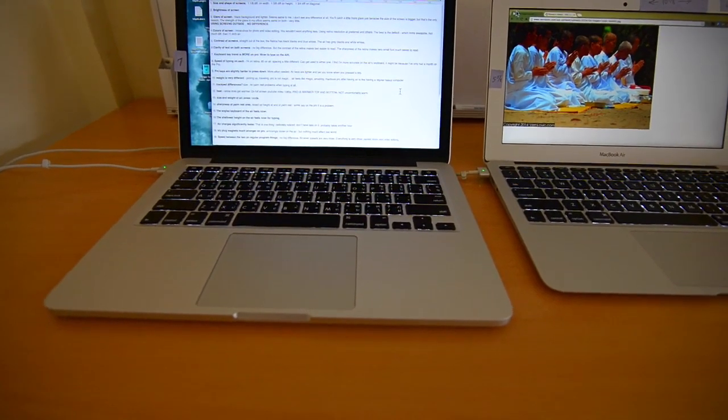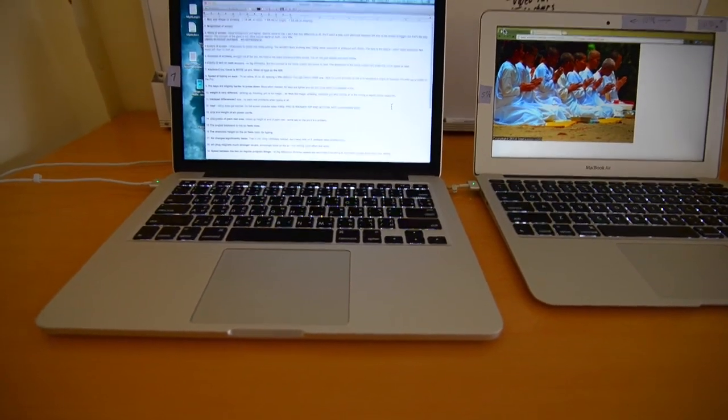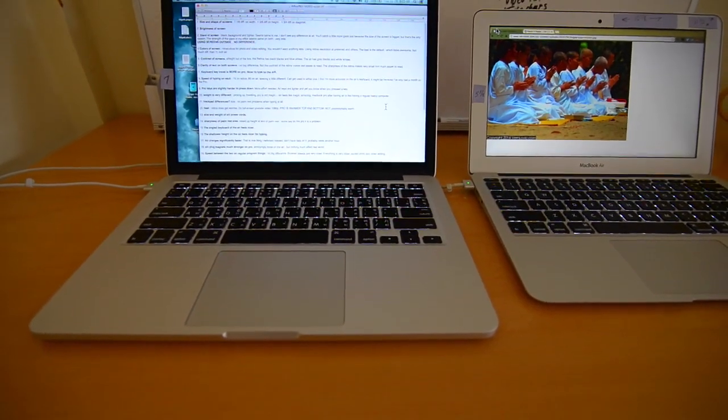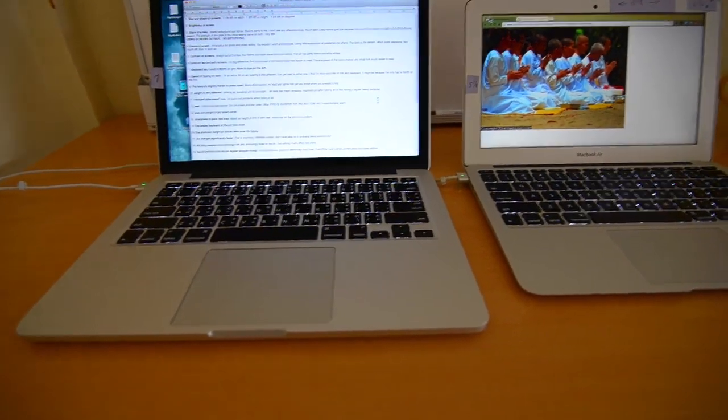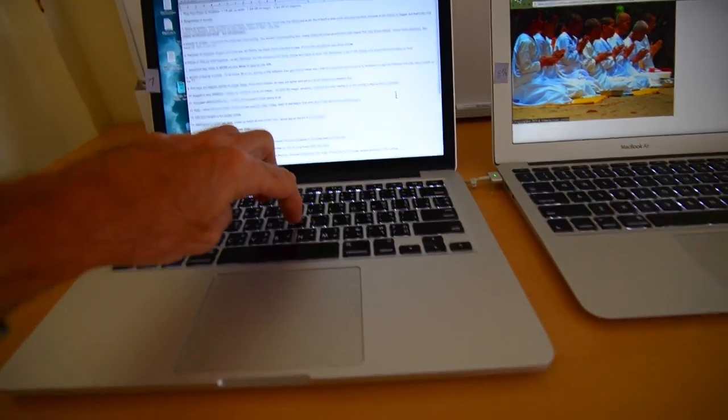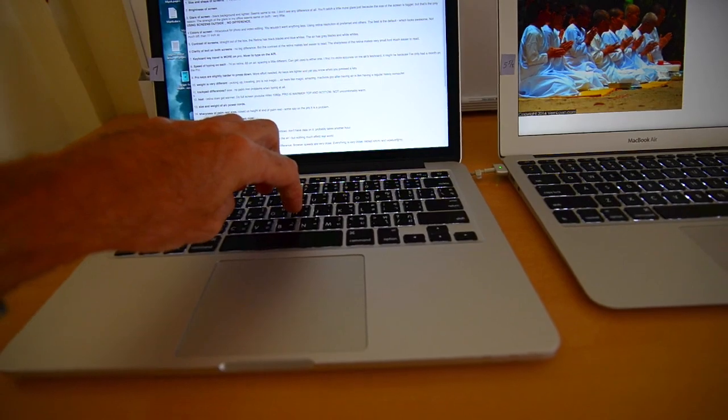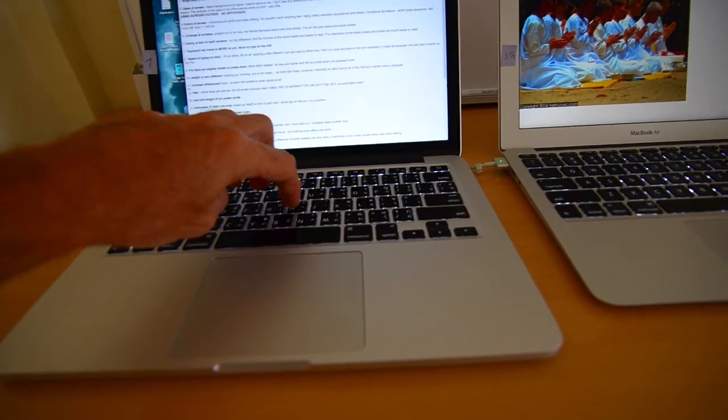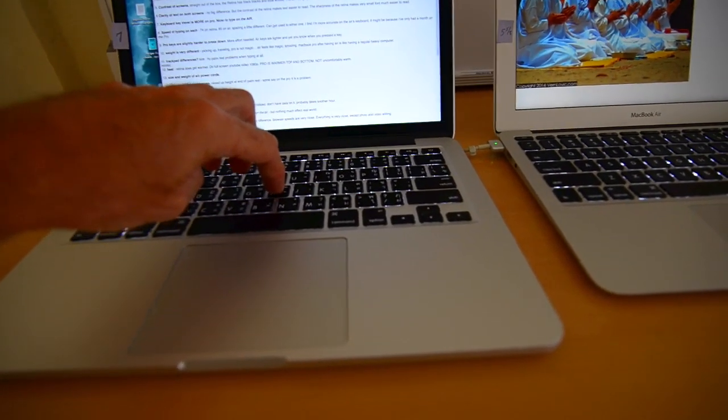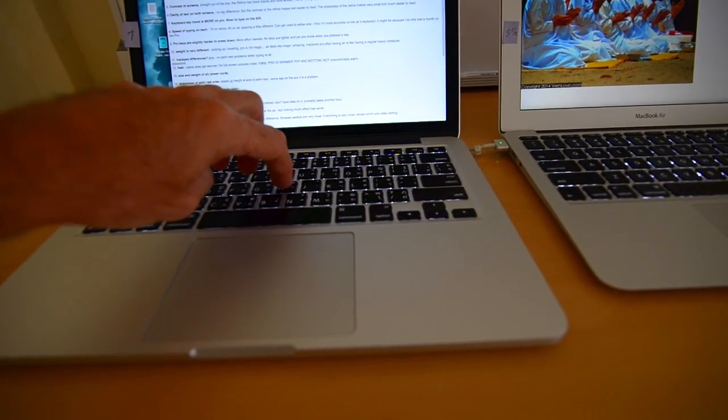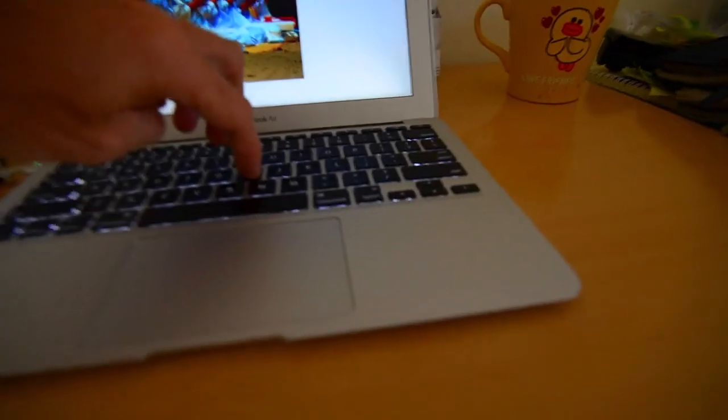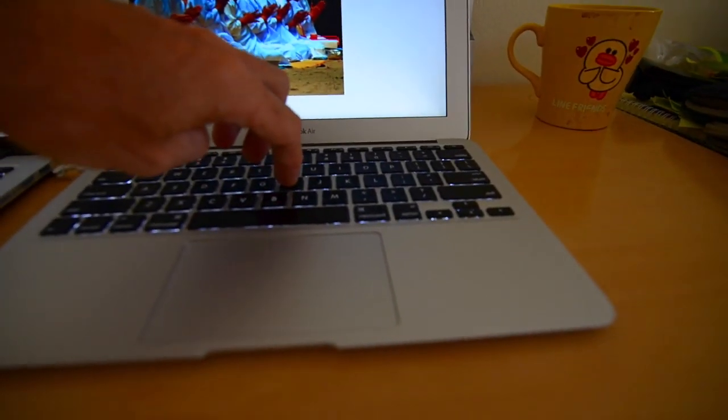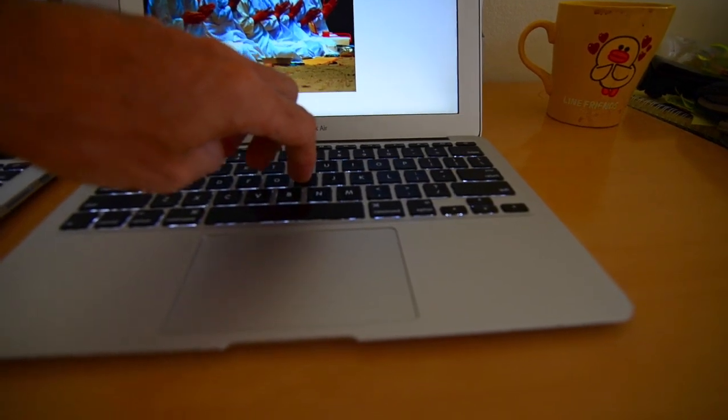Okay, number seven is the keyboard, the key travel is more on the pro. That means it's deeper. Like if I hit, I'm going to be typing on my thing here. But if I hit the H, there's a certain distance I have to push in order to register a keystroke, right?